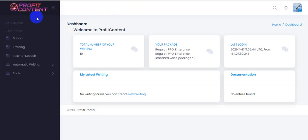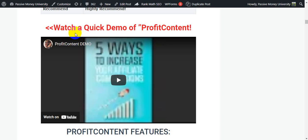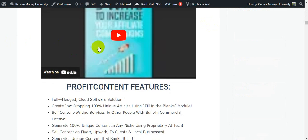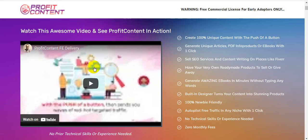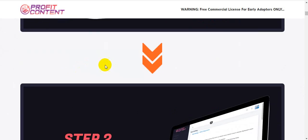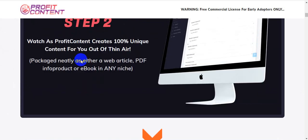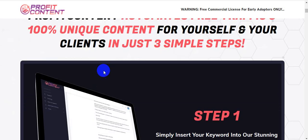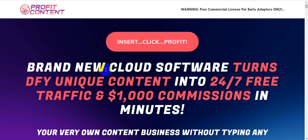I hope you fully understand this software, Profit Content. If you have any problem, just click the link in my video description below. First check out all the information on my blog, then the demo, then check out all the information the vendor put on the sales page. I hope you will fully understand and it will clear up all your confusion about Profit Content.